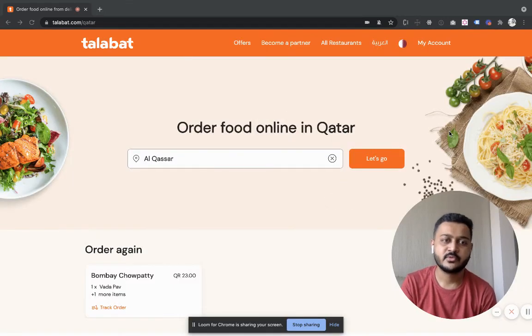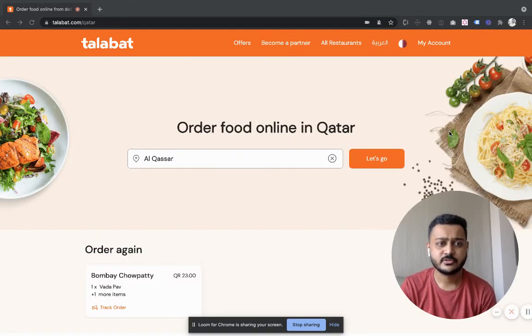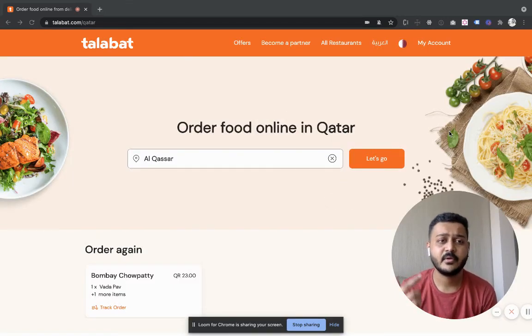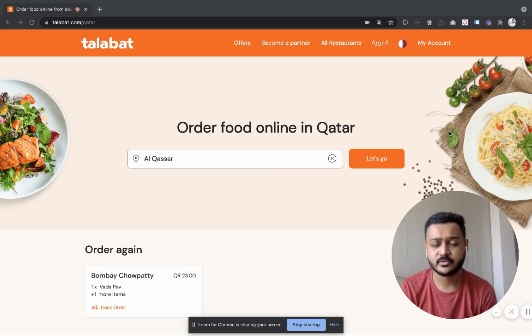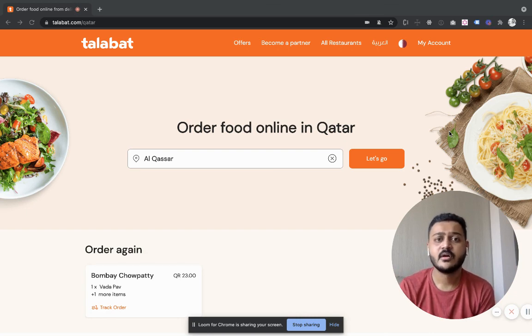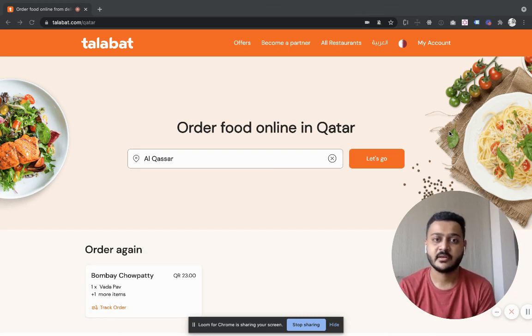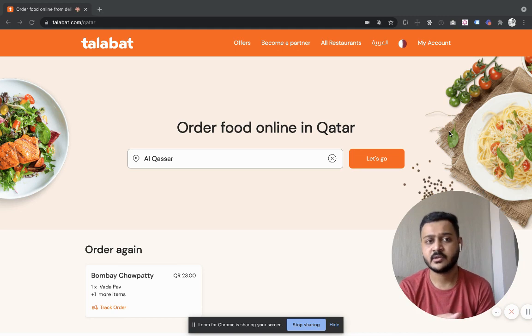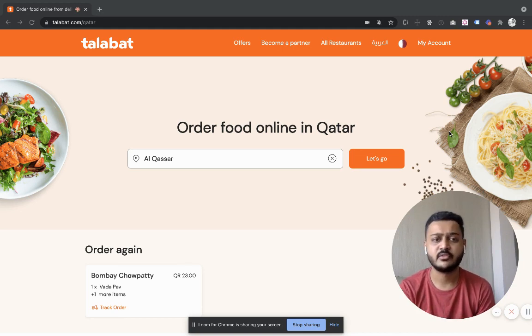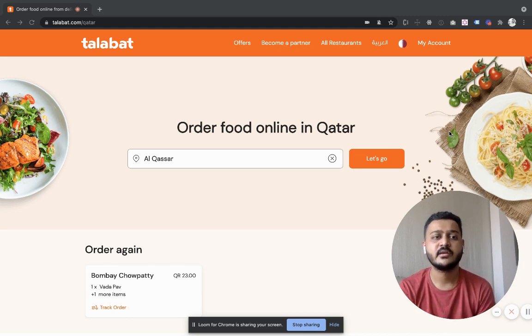Hey guys, welcome to the new video. This is regarding how to do online food orders if you are in Doha. There is one website or you can also download the app on your mobile.